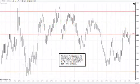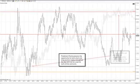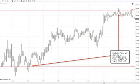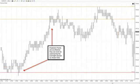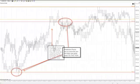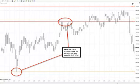Prediction points also offer opportunities for both short and long position trades throughout the day, and may be used for both entries as well as exits. In some instances, prediction points will reveal the entire trading range for the day, as shown here. They are so effective they can even be used during the overnight session, and so accurate that price will often react to the tick of any given prediction point price.